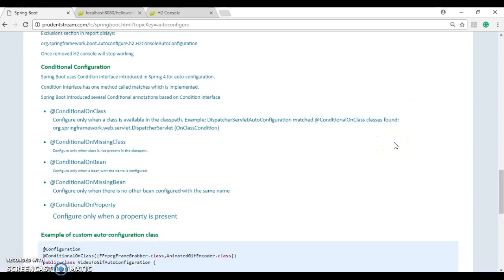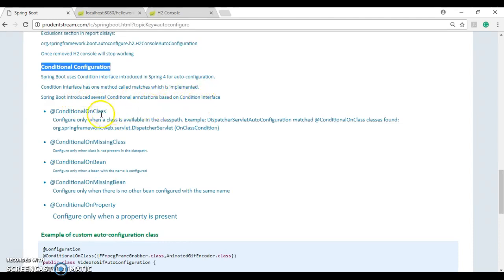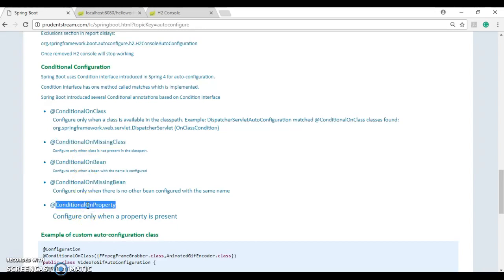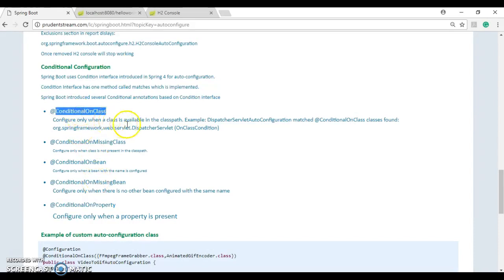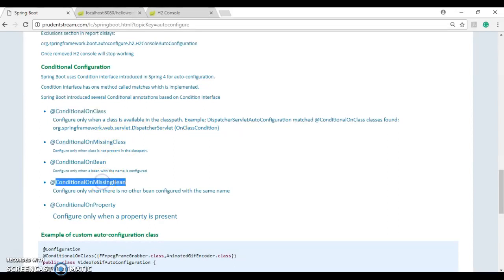Next we're going to look at how Spring Boot does all the auto configuration under the hood. It uses conditional configuration. Spring Boot introduced several conditional annotations based on the Condition interface. Some of these are @ConditionalOnClass, @ConditionalOnMissingClass, @ConditionalOnBean, @ConditionalOnMissingBean, and @ConditionalOnProperty. For example, @ConditionalOnClass adds configuration if it finds a class in the class path, while @ConditionalOnMissingBean auto configures a bean if it's not already configured.